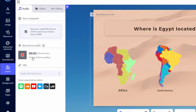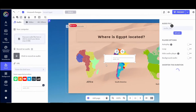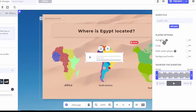Where is Egypt located? After you record the audio for a specific slide, it will appear right there on the slide, and I want you to see some of the different options.